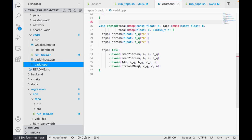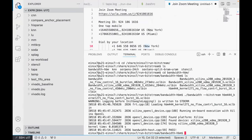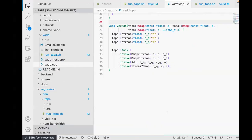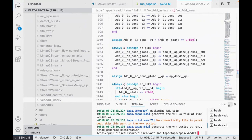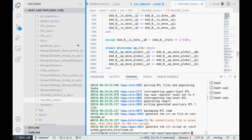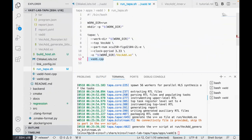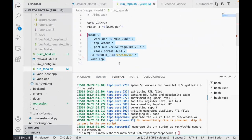Coming back, what I just demonstrated is how to synthesize a TAPA program into RTL. TAPAC has many options, but these are the core ones—the minimum options needed to compile kernel code from source to RTL. These are the most fundamental ones that make it work, though we do have more advanced options I can talk about later.